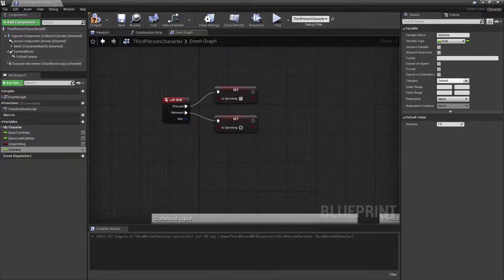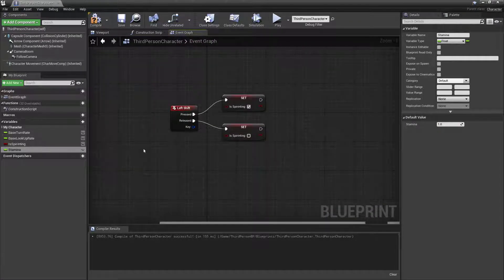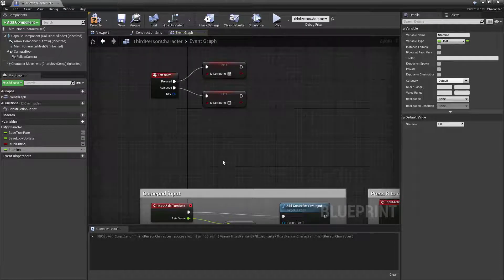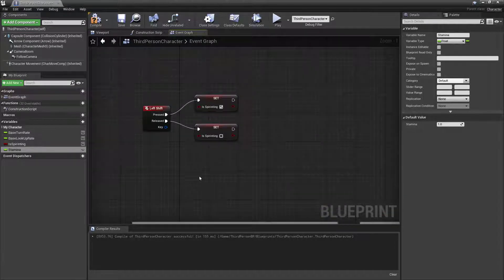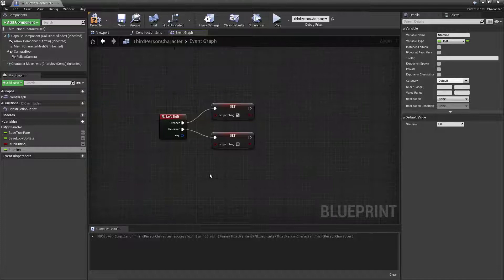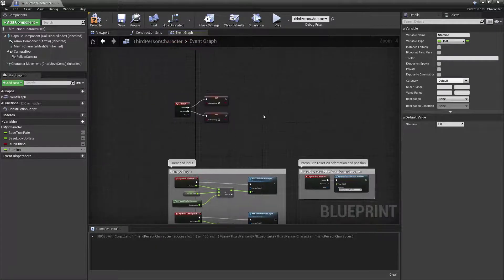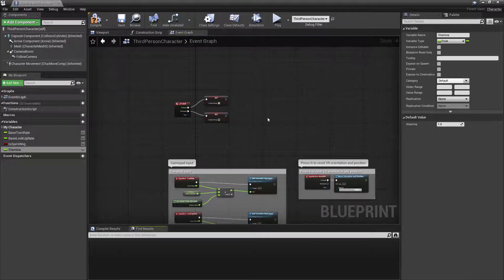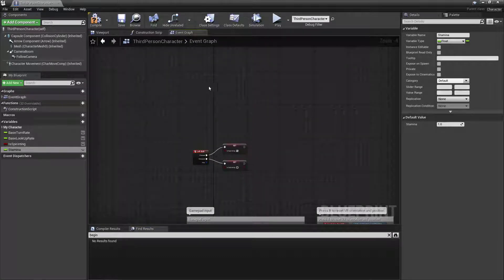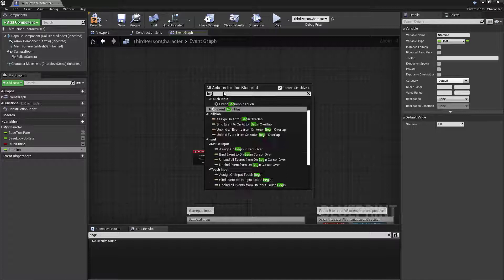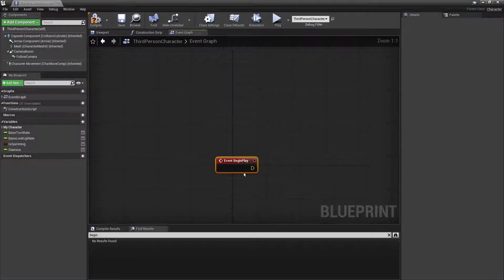The next thing I need is some functionality that's going to check and set the statuses for the sprinting. We're going to kick this off from Begin Play, so let me check if we already have one. No results found, so I'm going to create one — Event Begin Play.